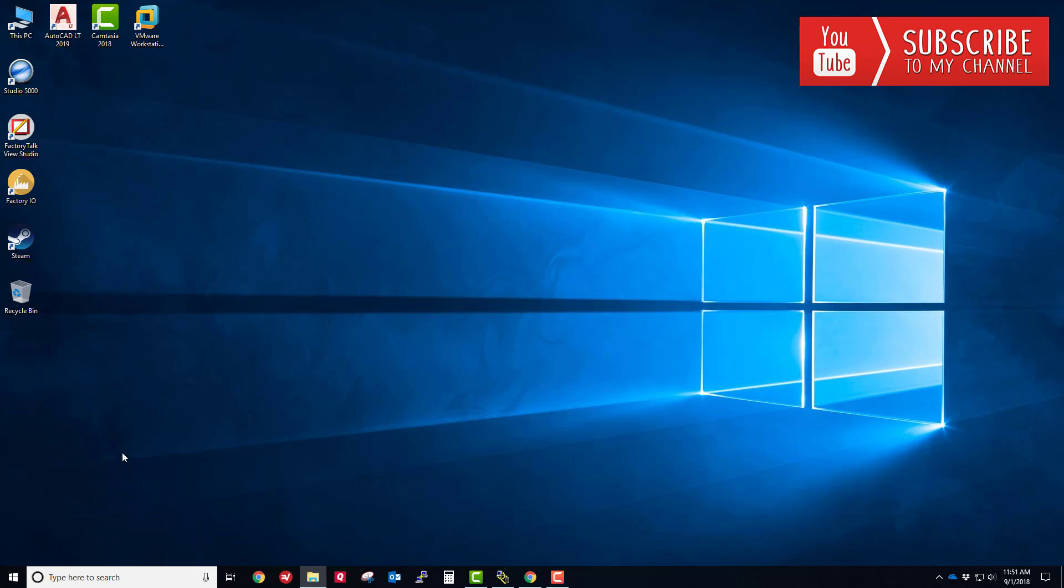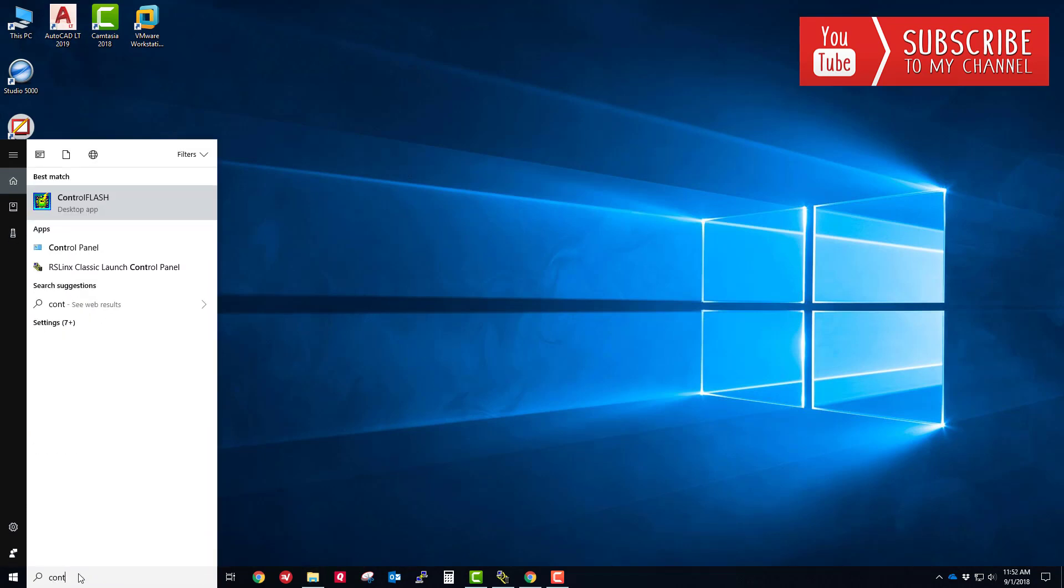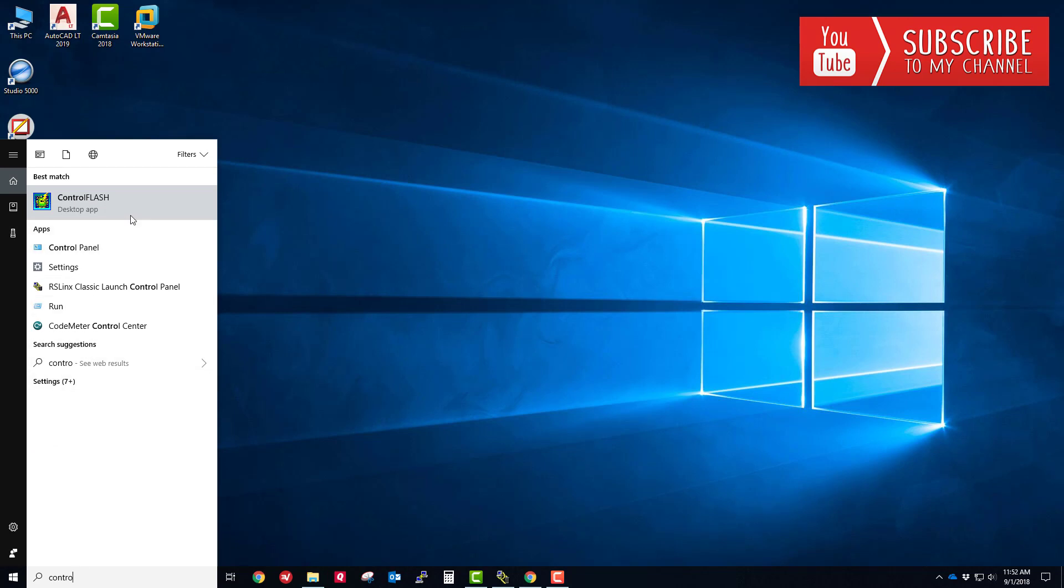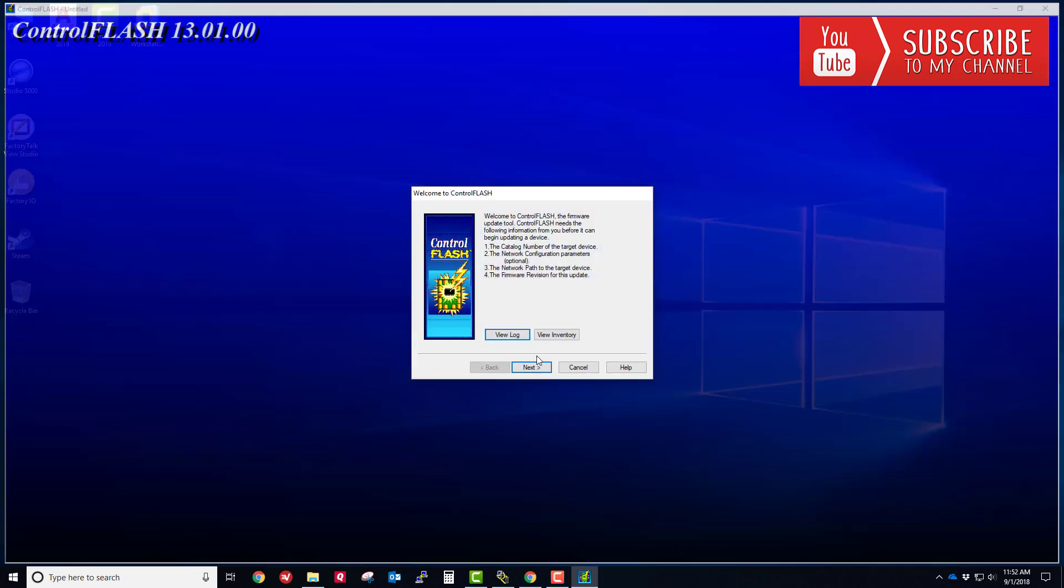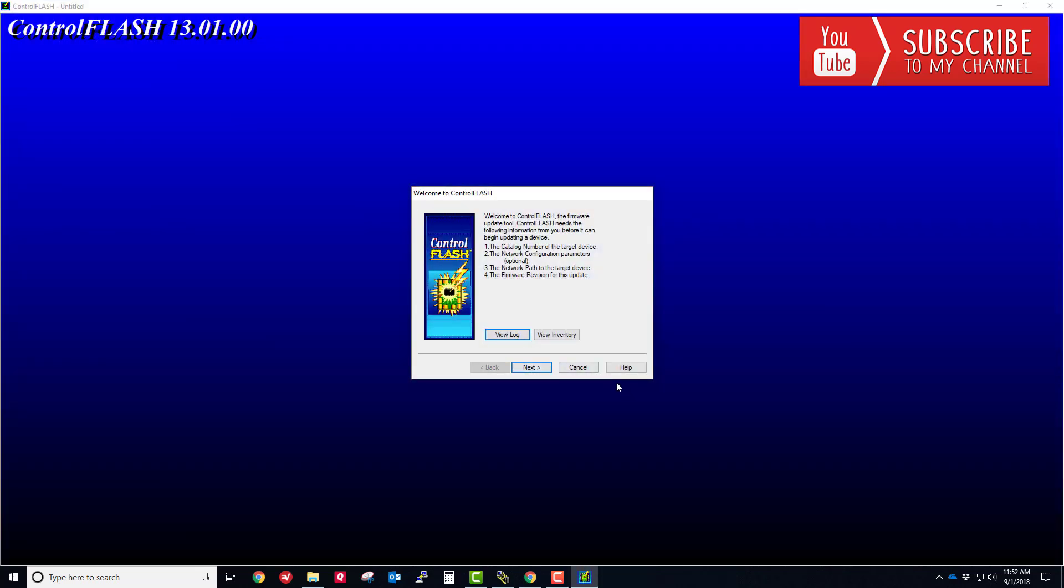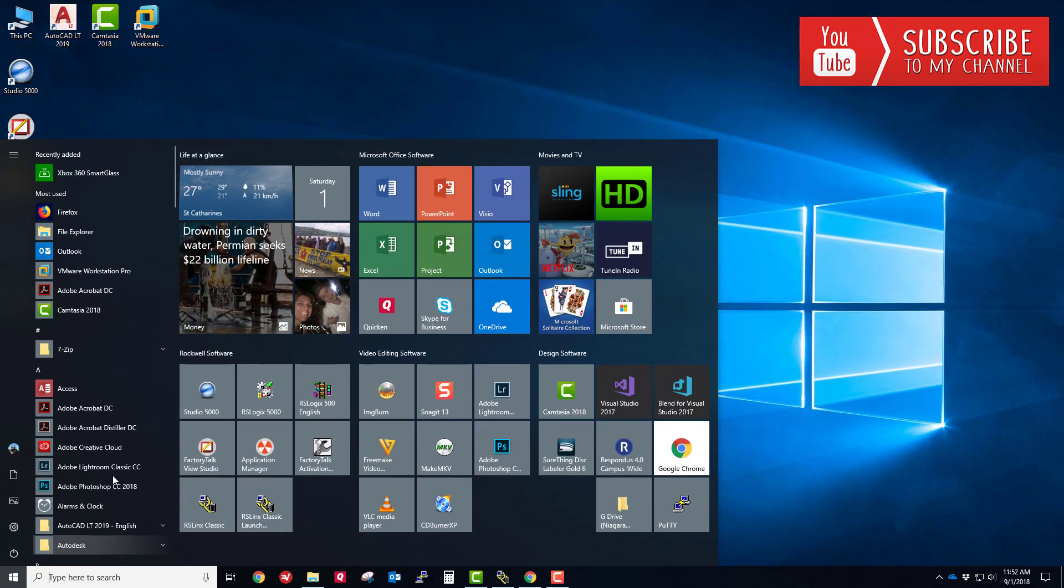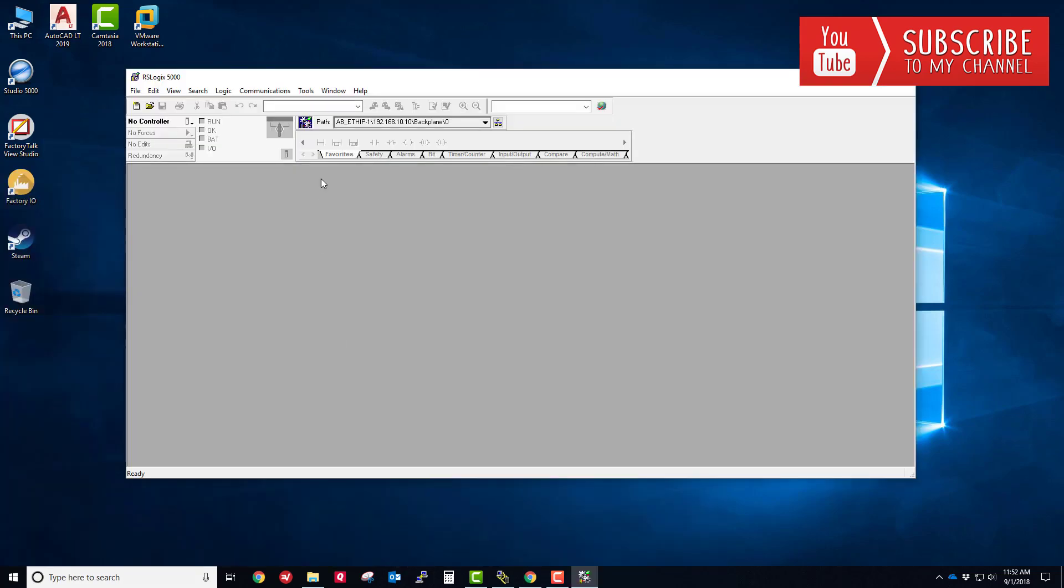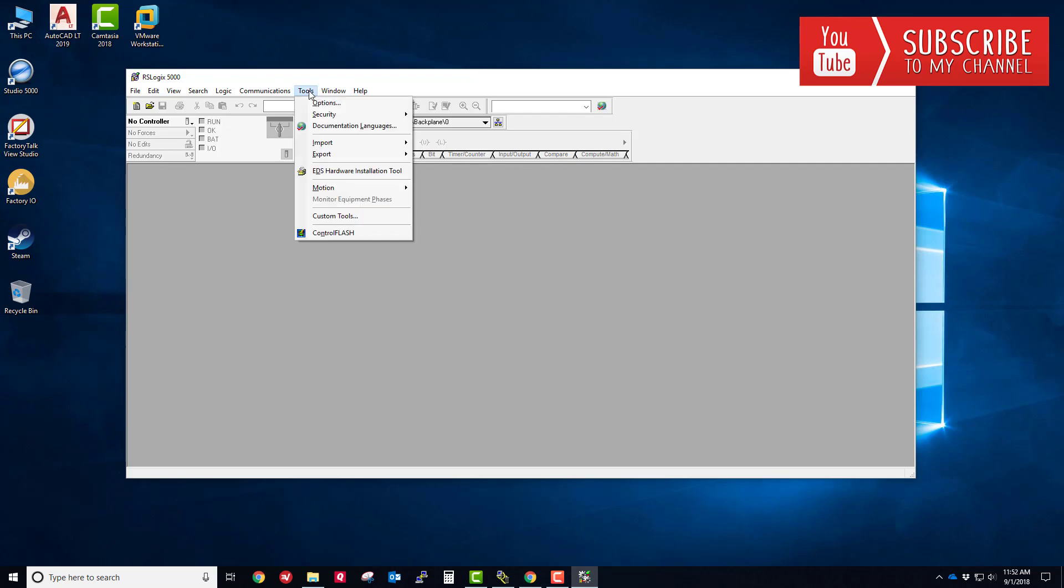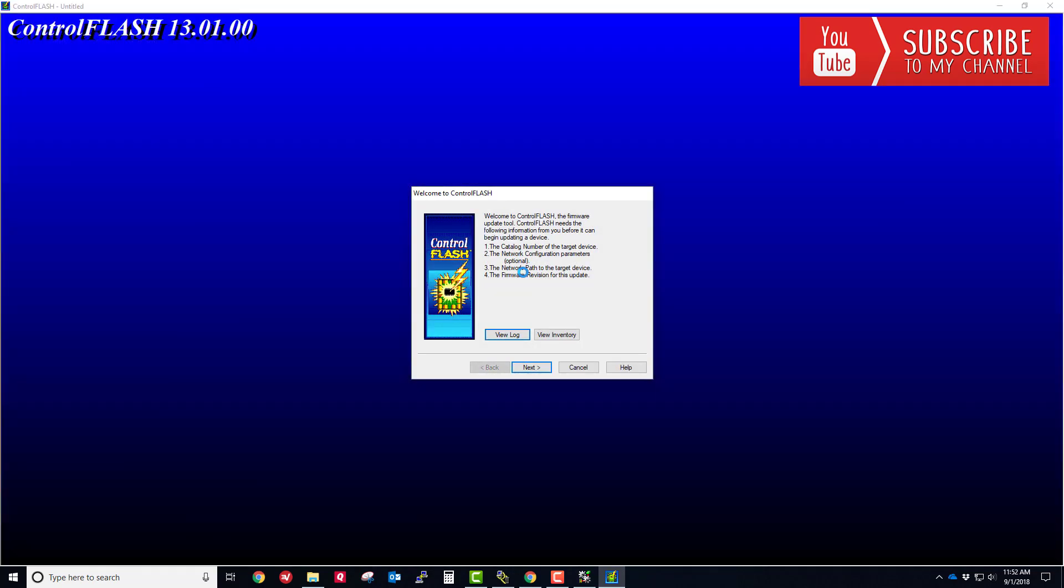I'm going to cancel this for now because I want to show you how you can access this control flash tool a couple of different ways. You can go into your search bar and type control flash. You can see it's a separate utility that gets installed when you install your Rockwell software and you can launch it from here. But also, if you open up RSLogix 5000 software, you can access it in the tools menu, tools control flash. So a couple of different ways to access the control flash firmware upgrade downgrade software.